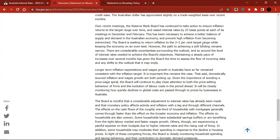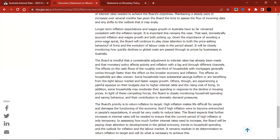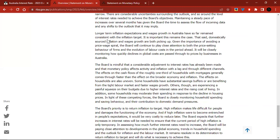In Australia, tighter financial conditions have seen banks' funding costs increase and growth in credit ease. The Australian dollar has appreciated slightly on a trade-weighted basis over recent months. Over recent meetings, the Reserve Bank Board has continued to raise interest rates by 25 basis points at each of its meetings in December and February. This has been necessary to achieve a better balance of supply and demand and prevent high inflation from becoming entrenched. The board is seeking to return inflation to its 2%–3% target range while keeping the economy on an even keel, though the path to achieving a soft landing remains narrow.